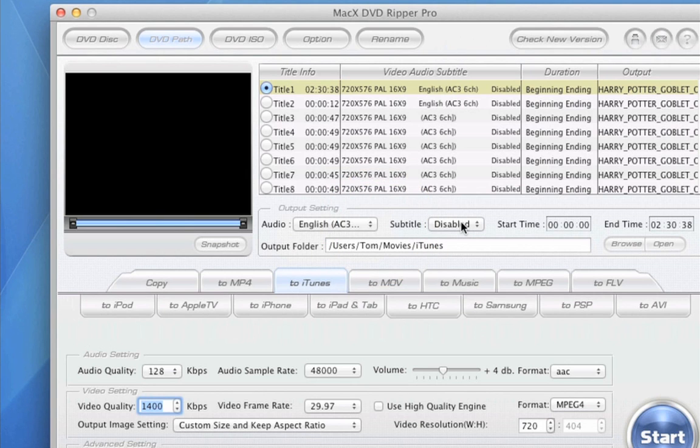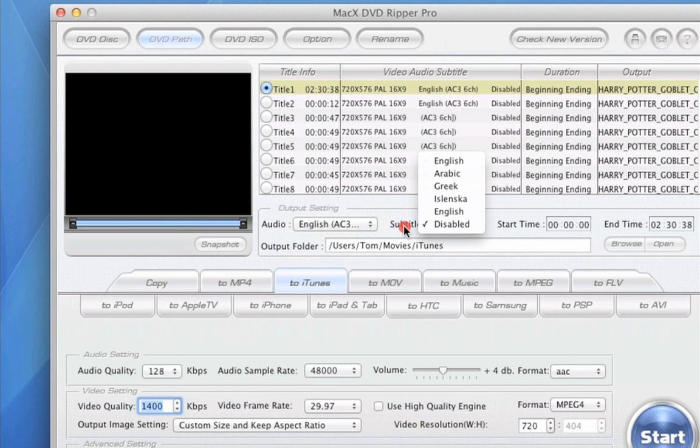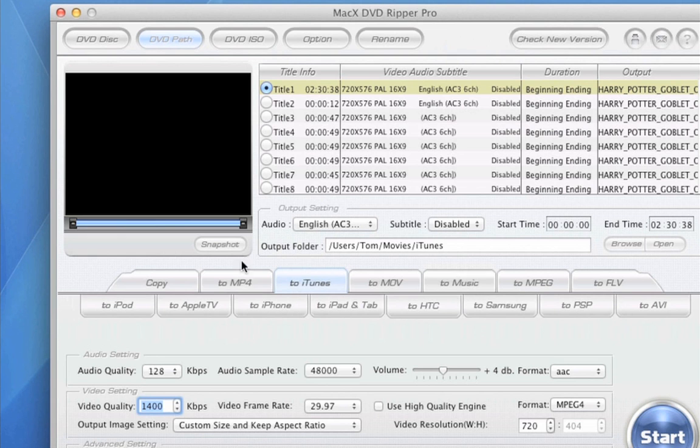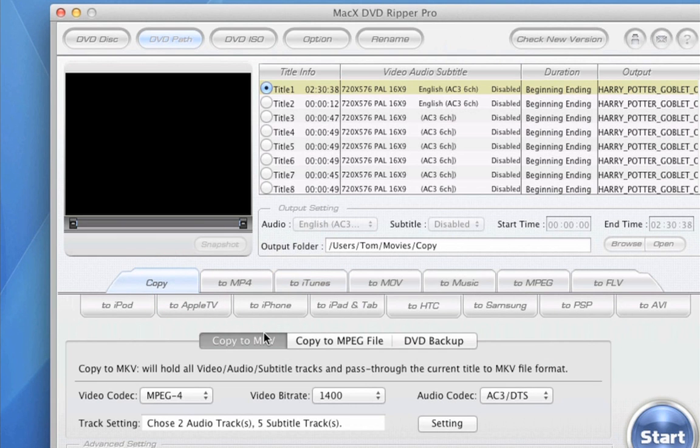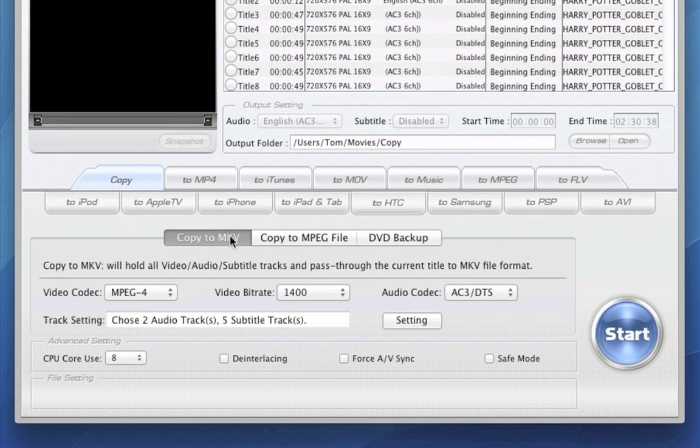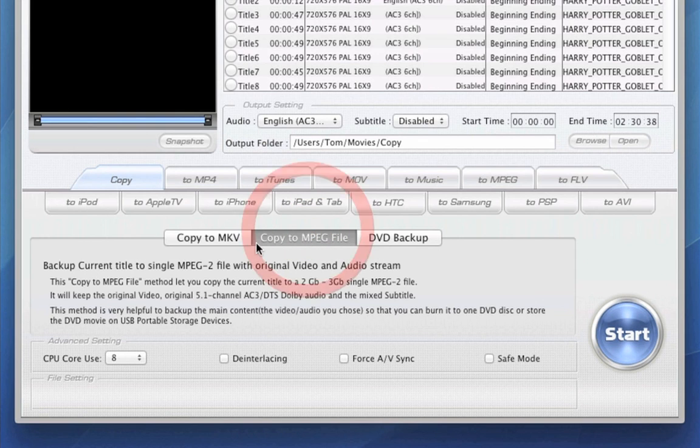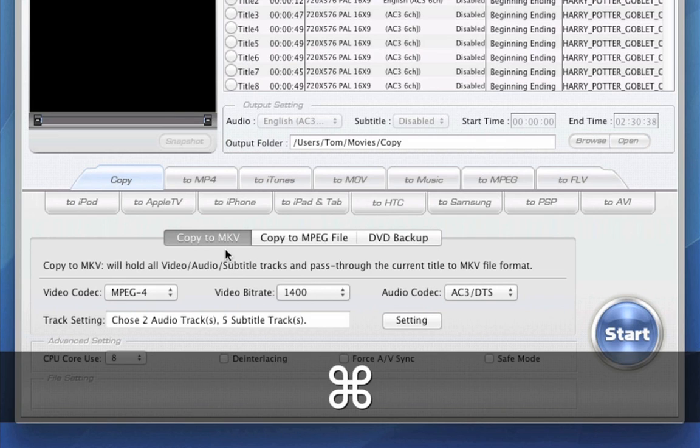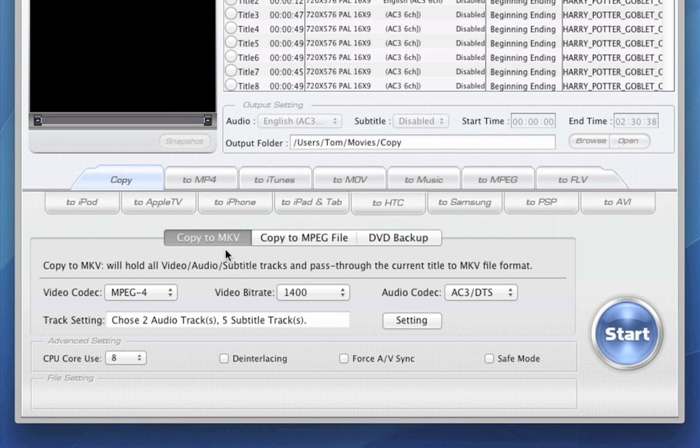This is where you can select your subtitle. So of course, disable start time and end time. Pretty self-explanatory. And this is your output folder. So we're going to leave it to the default output folder. Now then, this is where it starts to get really interesting. Let's take a look at the copy option first. So under this tab here, copy to MKV. Sorry, I can't read there. Anyway, moving on.